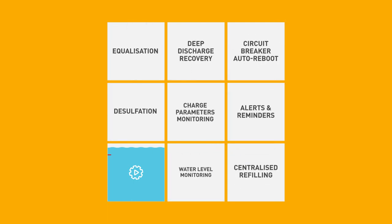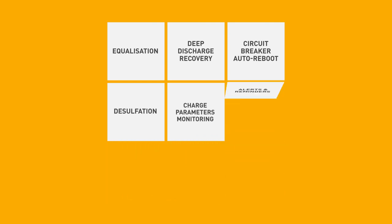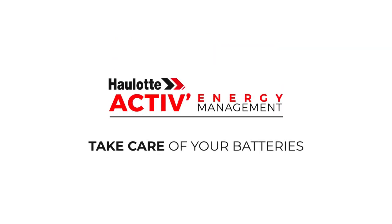With HALOT Active Energy Management, extend the performance and lifetime of your batteries while reducing your maintenance costs and labor.